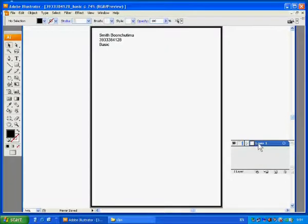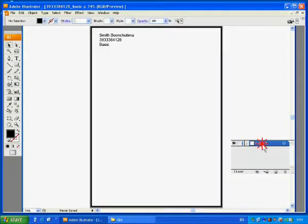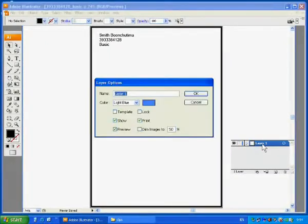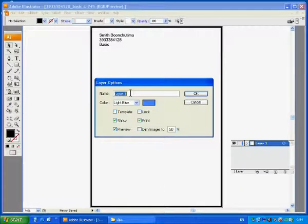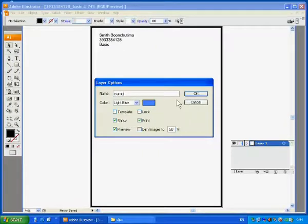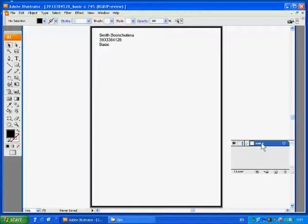Next, I want you to name this layer with a name that we easily remember and recognize. Double click on the blue layer. A query will pop up and ask you to name this layer. We may name this layer as name to identify that it will be a layer for name and also the frame as well.